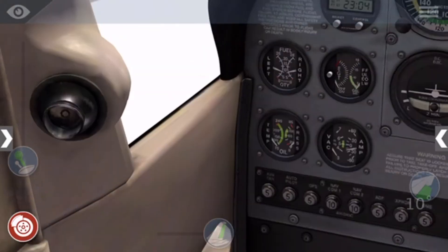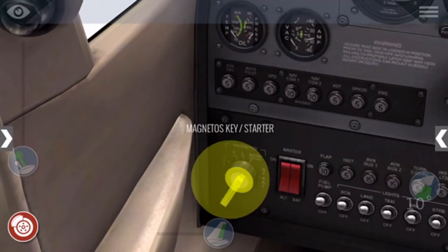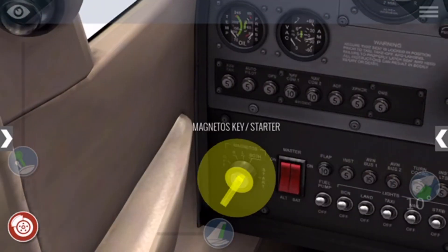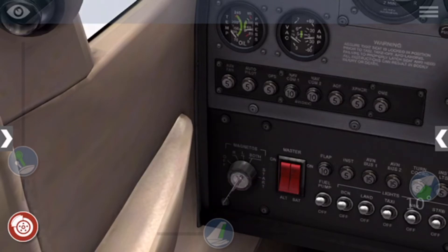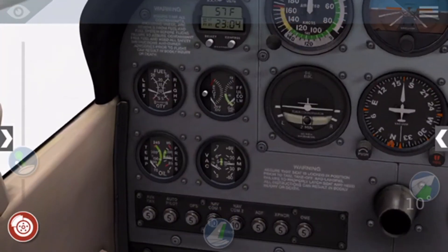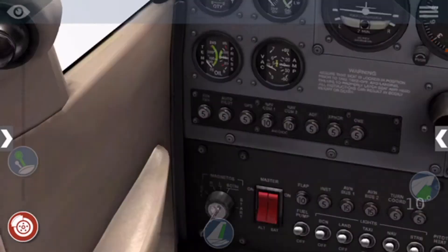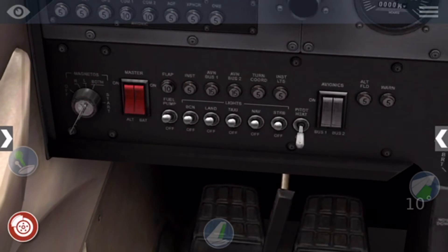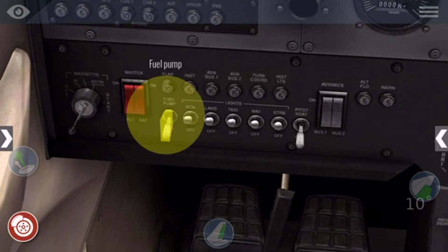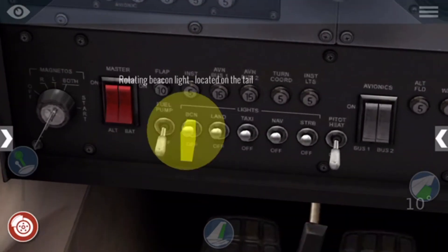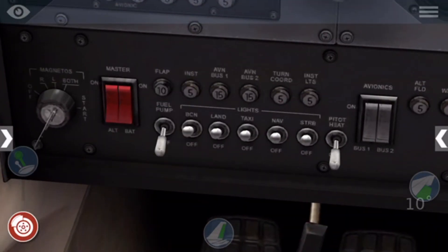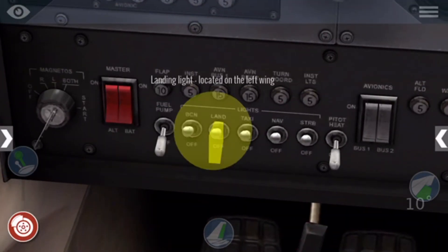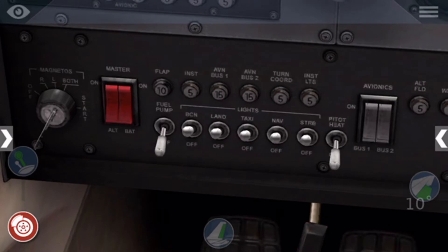Then turn the engine key starter, do start, and then let it go once you hear the blades spinning at a high-pitched noise. Now you should turn off the fuel pump and make sure all the lights are in their on position.